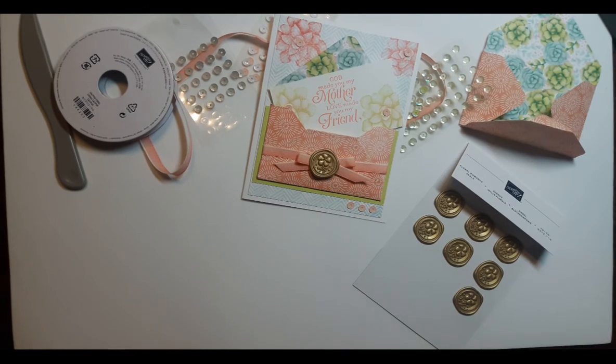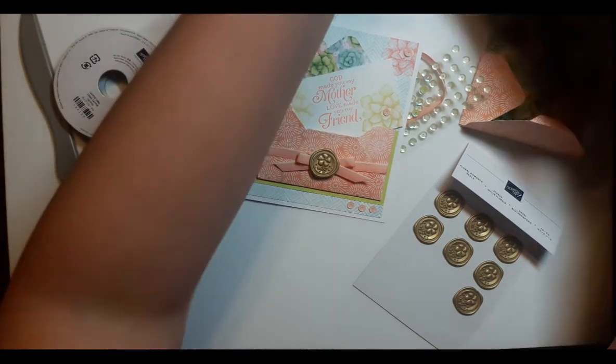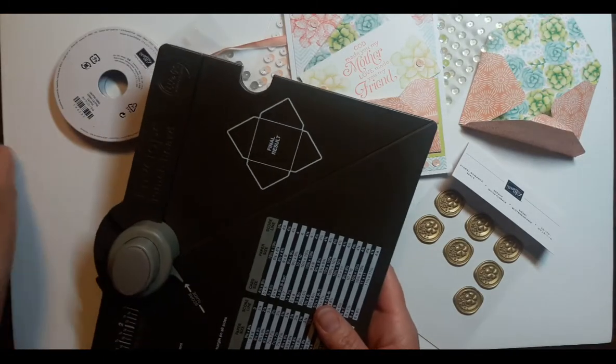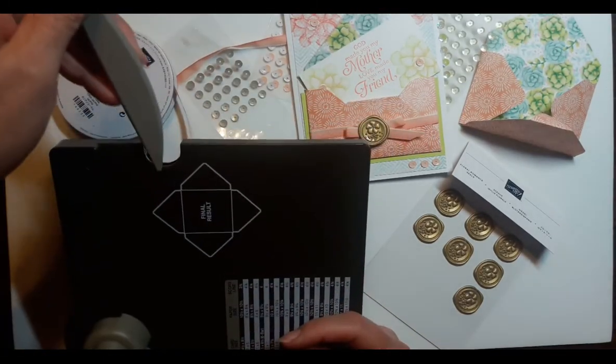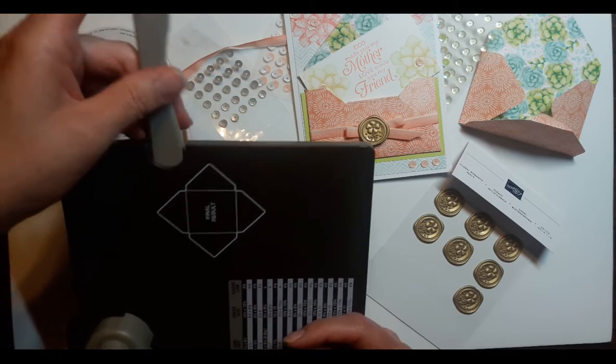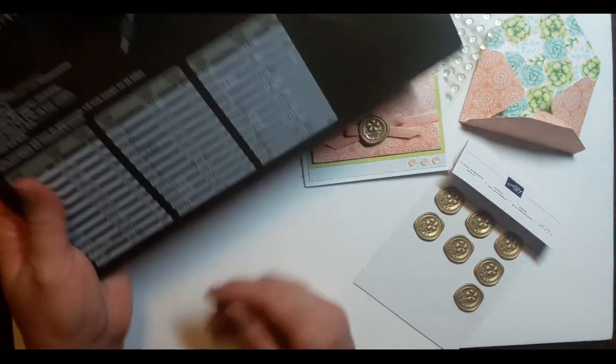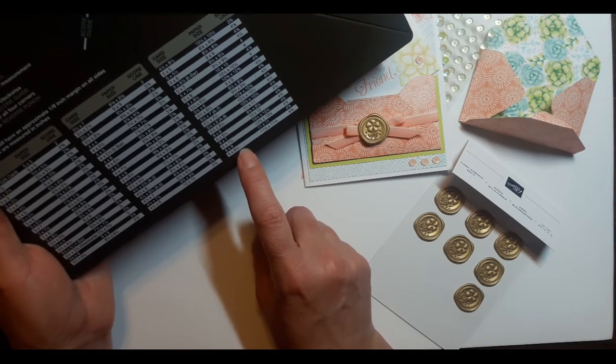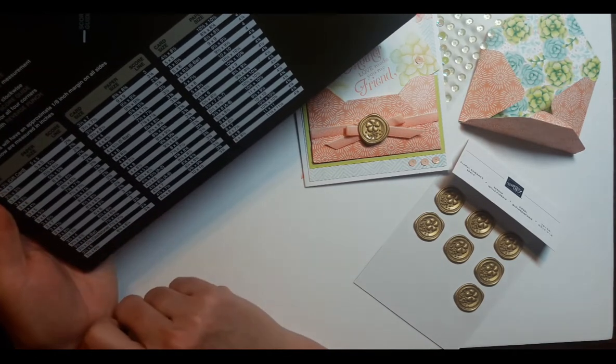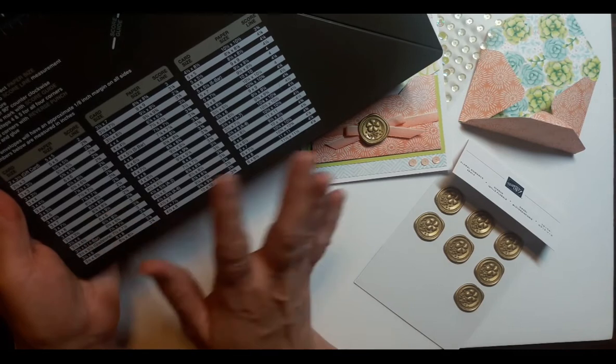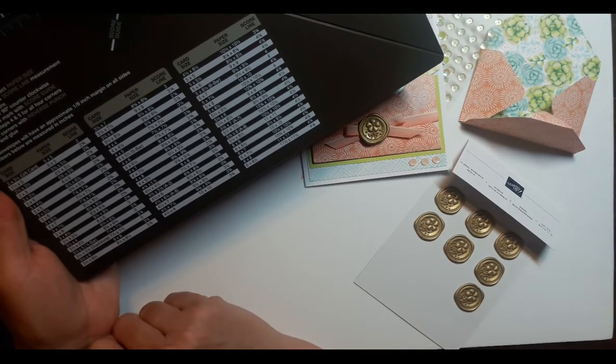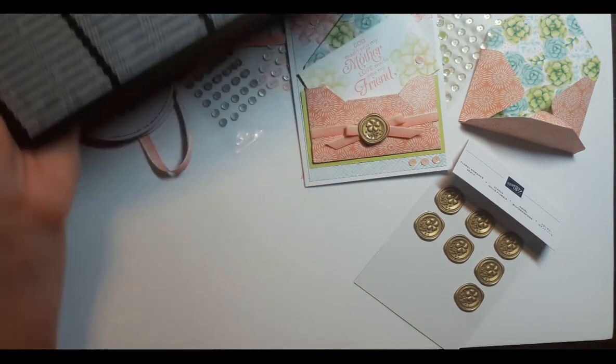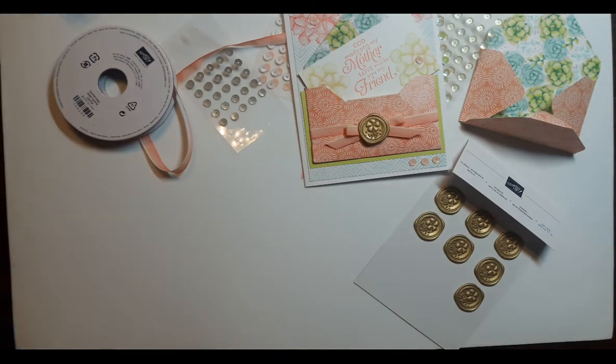So if you enjoyed this little project with the envelope punch board, pick one of these up and check it out. It can do lots of different sizes of projects, all the way up to a six by eight and a half card down to a two by three and a half. Many sizes in between, and you probably could come up with some of your own as well. So thank you for joining me today, and go have some fun crafting!